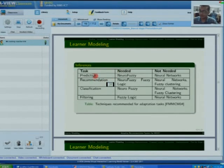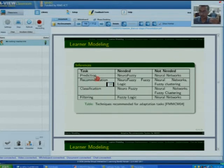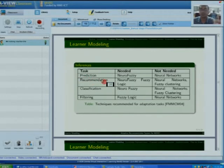There are four types of adaptive tasks: prediction, recommendation, classification, and filtering. In our case, we are concentrating on the recommendation adaptation task. That is why I am more concentrated on fuzzy logic techniques.